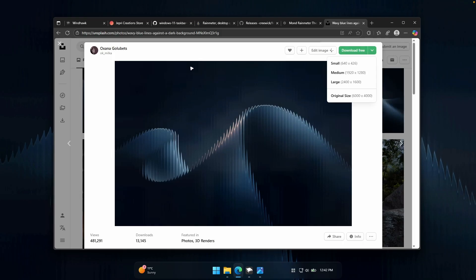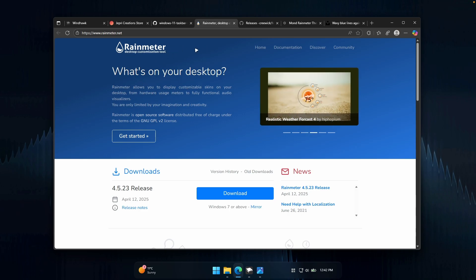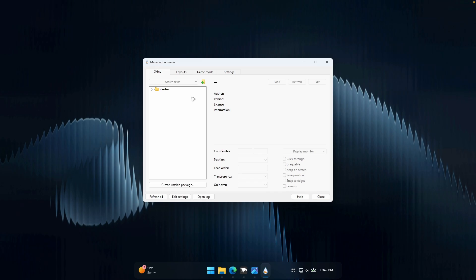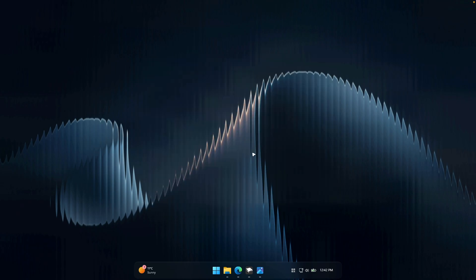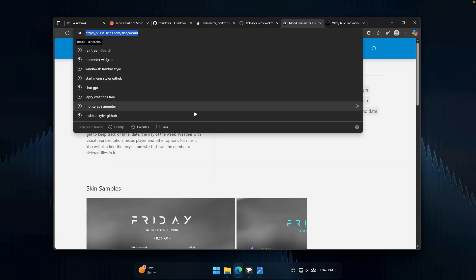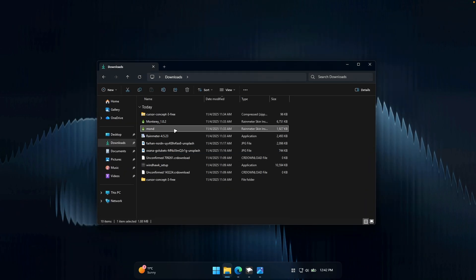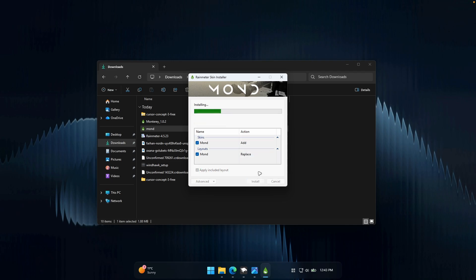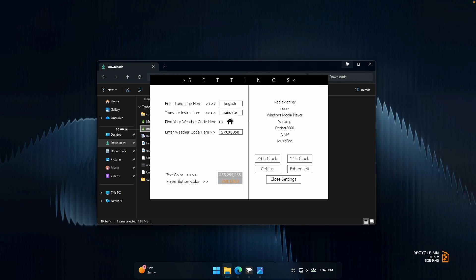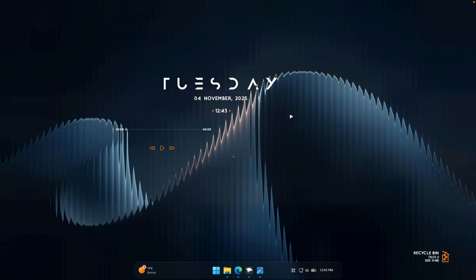Now let's talk about the widgets. To install widgets on your computer, you'll need to install a widget provider called Rain Meter. Go to the Rain Meter website, click on download, and install it like any other program. Then to install the widget pack, go to this website — it's called Mond Rain Meter theme on the Visual Skins website. The link will be in the video description below. Click on the download button, then go inside your downloads folder and click on the Mond skin file and click on install. You must have Rain Meter installed before installing any widgets.